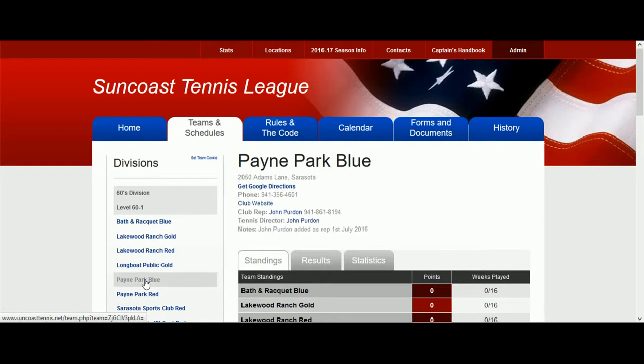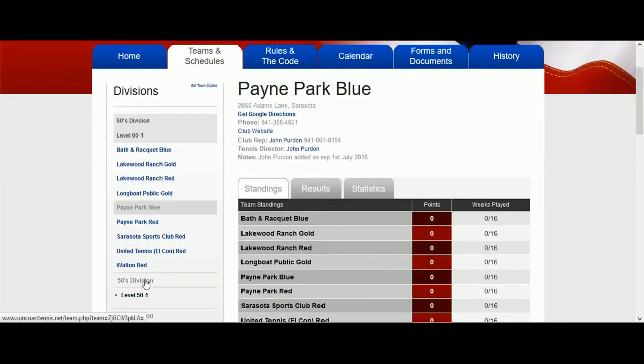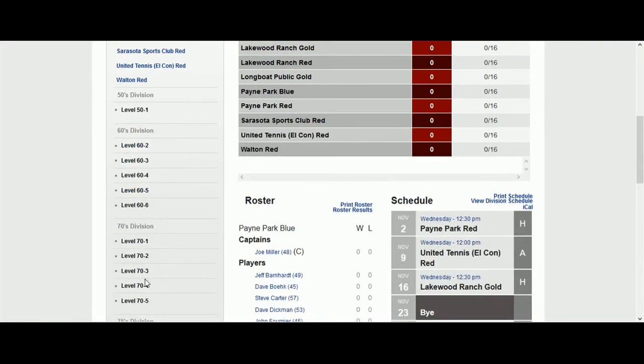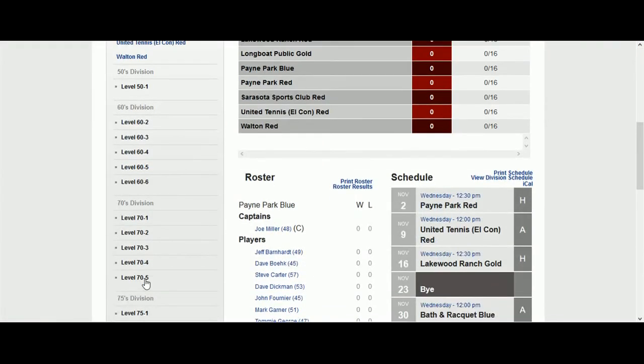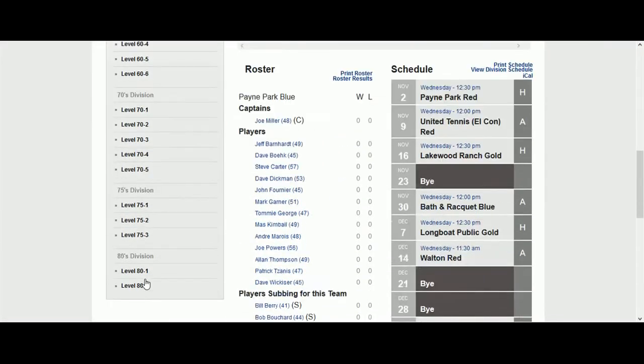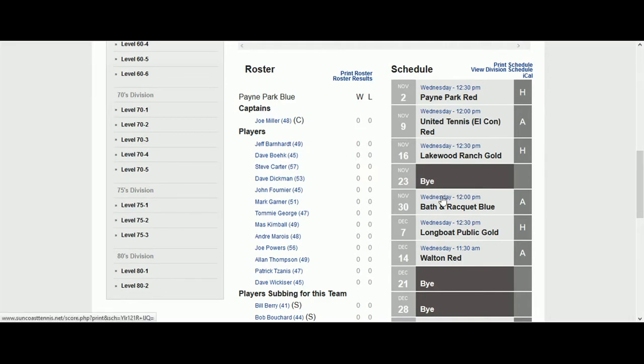Scroll down the page to see the schedule and find the date of the match that you want to produce a scorecard for. Click on the Day and Time shown in blue font to reveal the scorecard for the match.